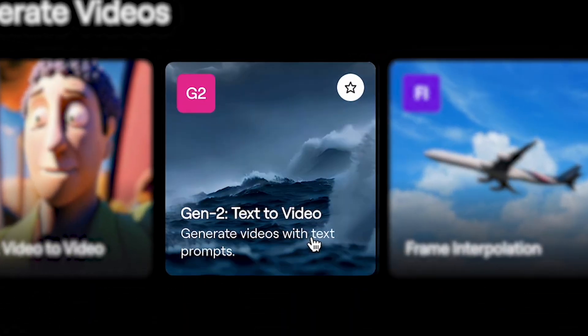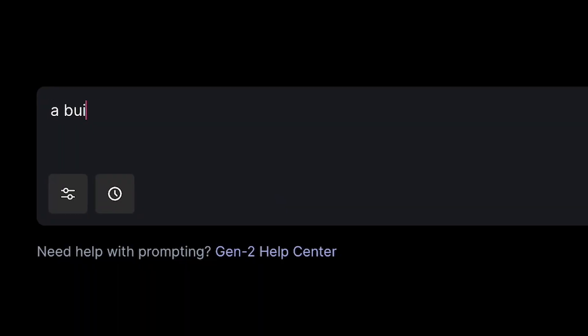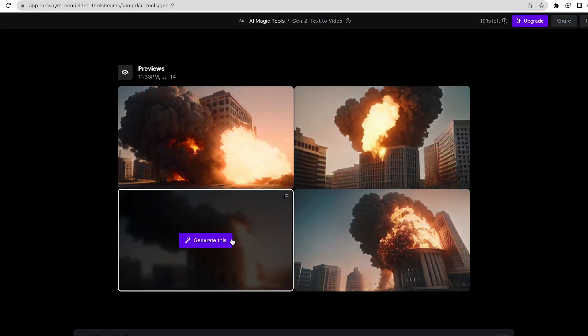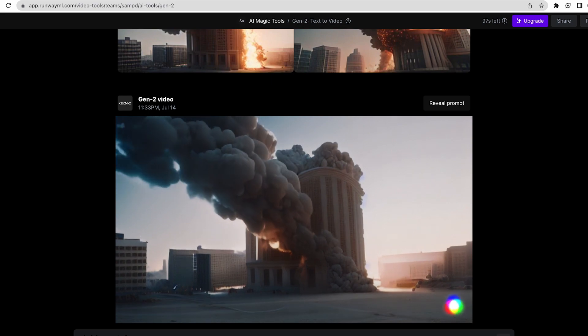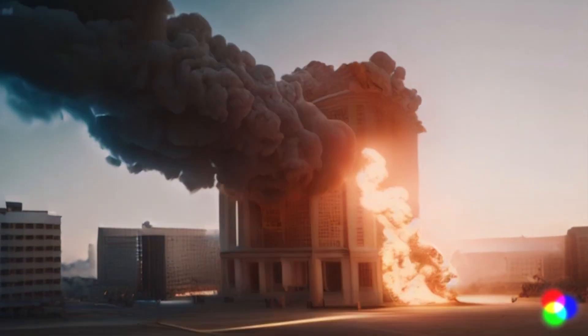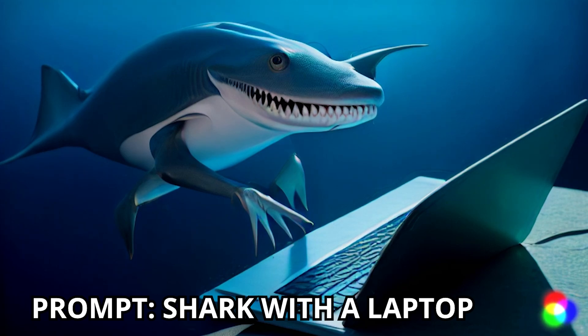Another tool on the Runway platform is text to video, and this is crazy. You can type in anything you can think of and in a matter of seconds, it generates a short four-second video bringing whatever is in your mind to life. The possibilities with this are endless. But as a video editor, I tend to use it very occasionally for short segments of b-roll. It's still obvious that it's been created using AI and we're a long way from it looking 100% like a real video.